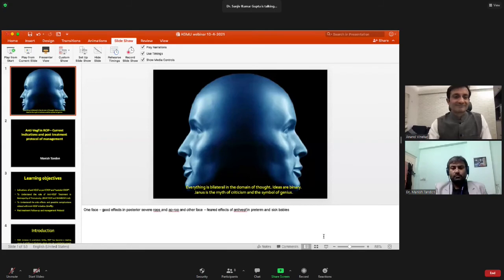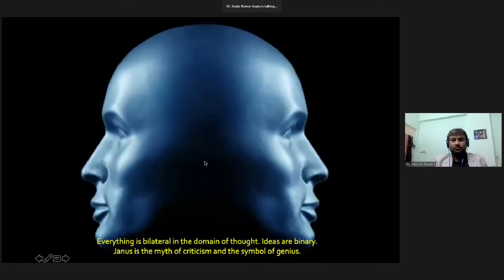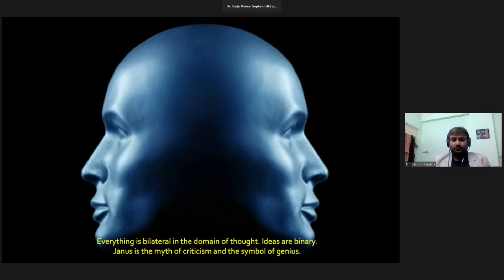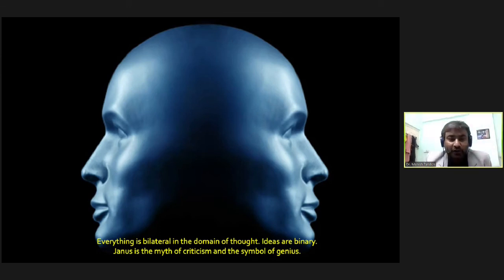Thank you Dr. Anand — that was an excellent bouquet of cases. These patients, without proper treatment, would definitely have ended up with irreversible blindness, which speaks to the passion you have for your practice. We now move on to Dr. Manish Tandon, Senior Consultant and Director at Priya Eye Care in Prayagraj Allahabad, who will talk on anti-VEGF in ROP — a newer treatment modality — covering current indications and post-treatment management protocols.